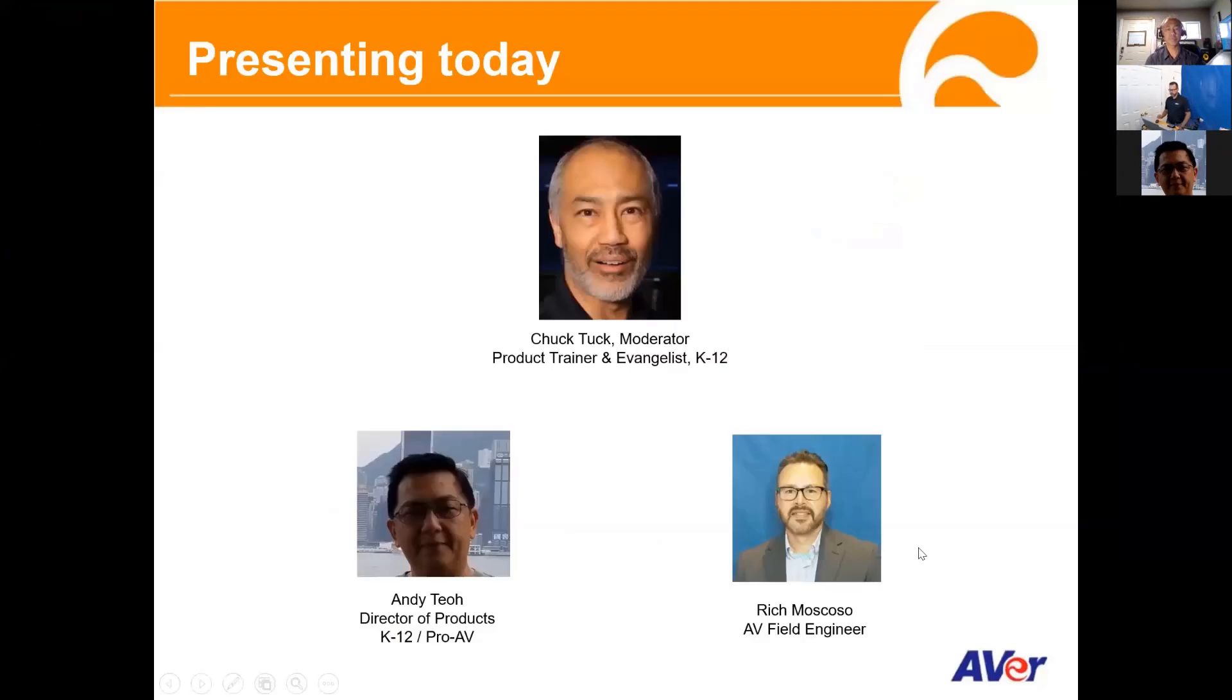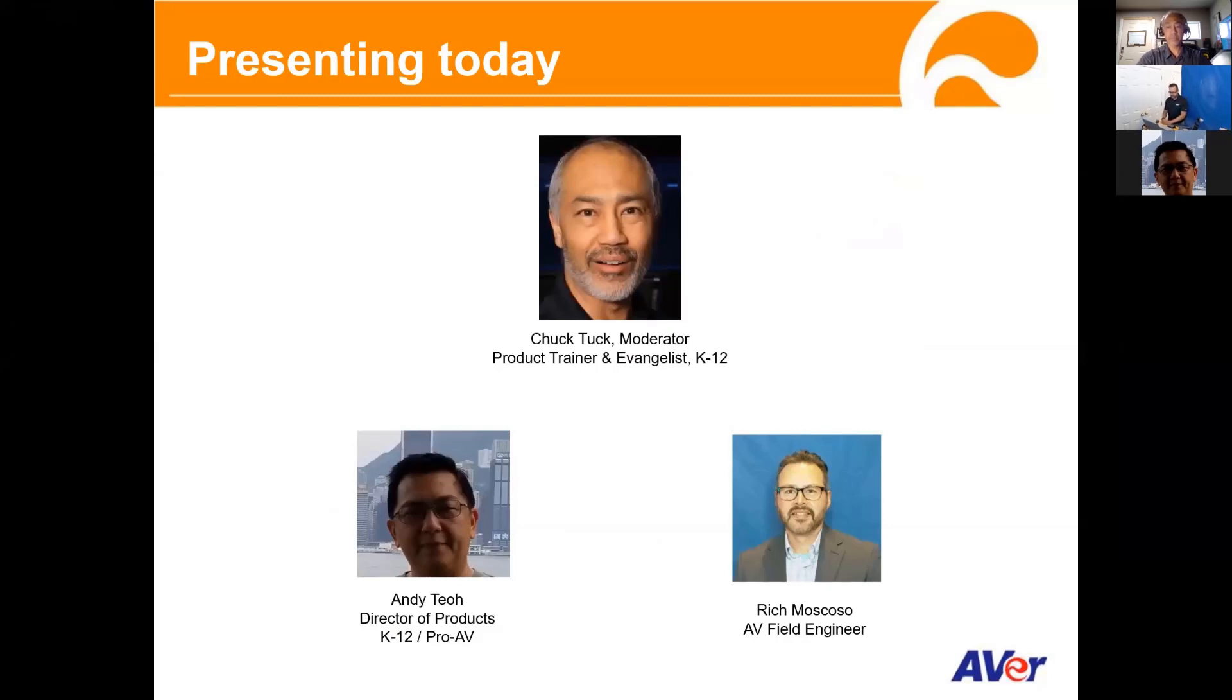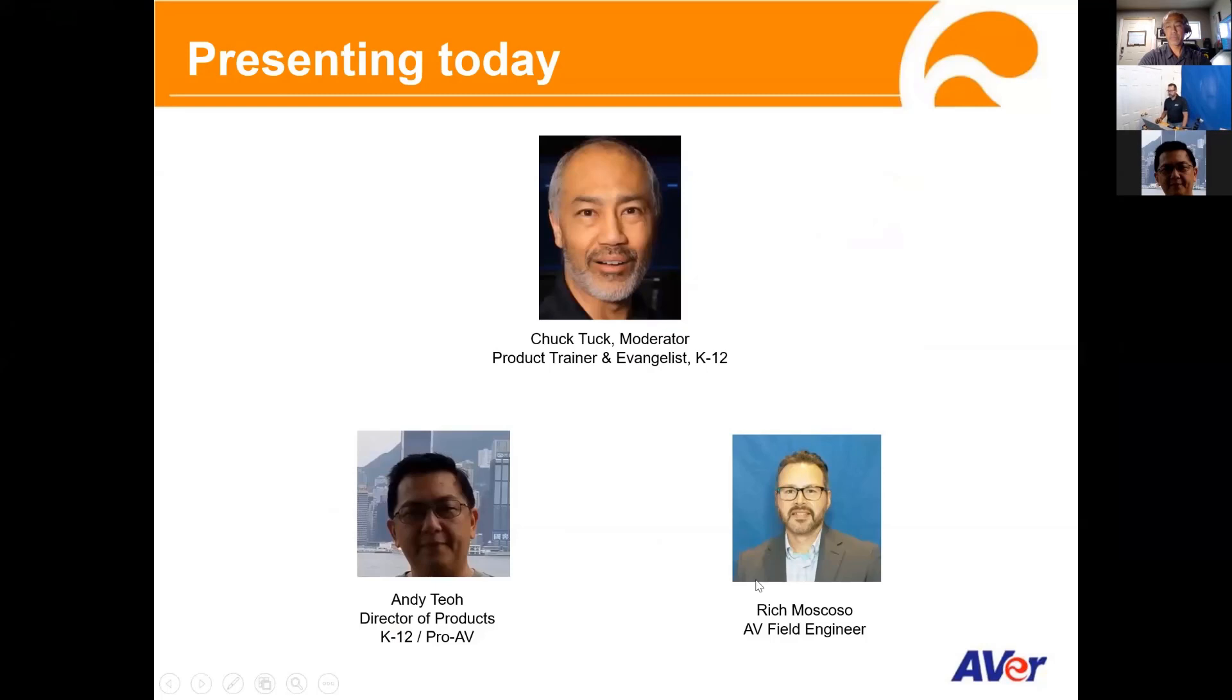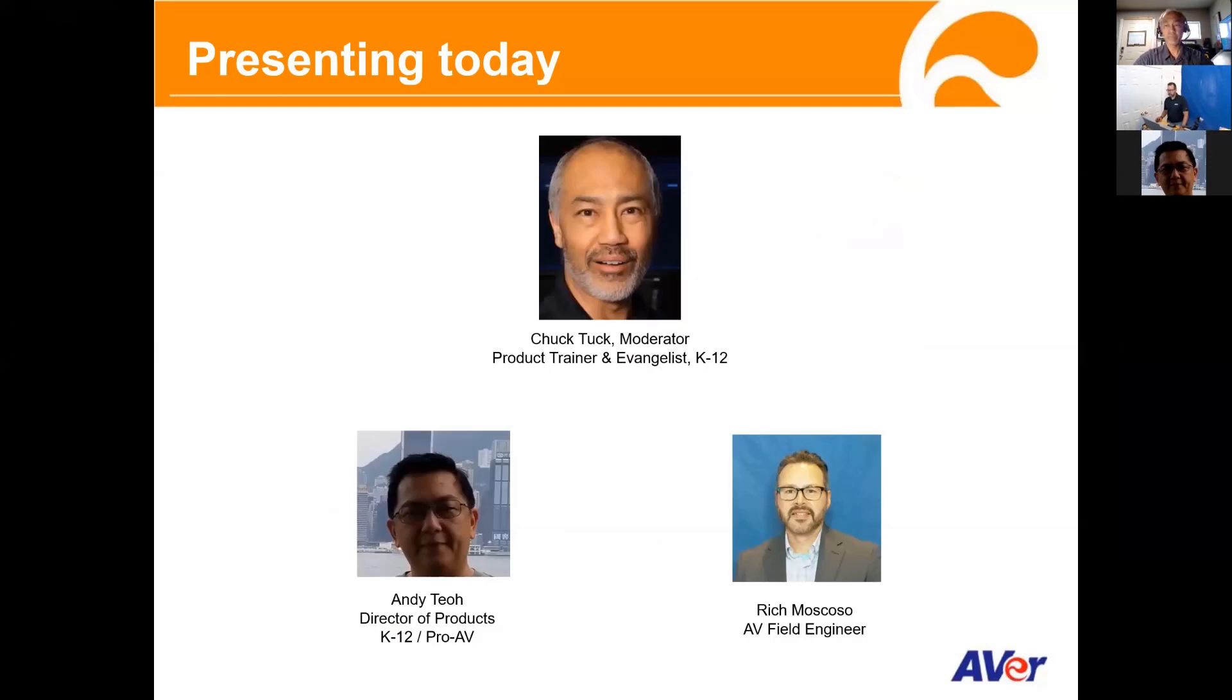Today we're going to take about half an hour to present what AVer is offering as a classroom camera solution that has all the tracking built in. Presenting today will be just me and also Rich Moscoso, who is our AV engineer. He's going to do a lot of the live demos for us today. I'm not going to take a lot of time to go through some slides to kind of introduce what the AVer solution is about and then we'll jump into the demos after that.